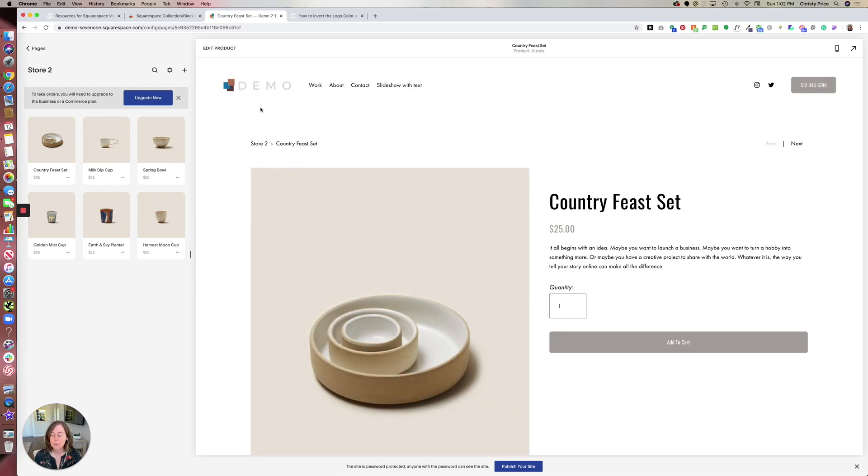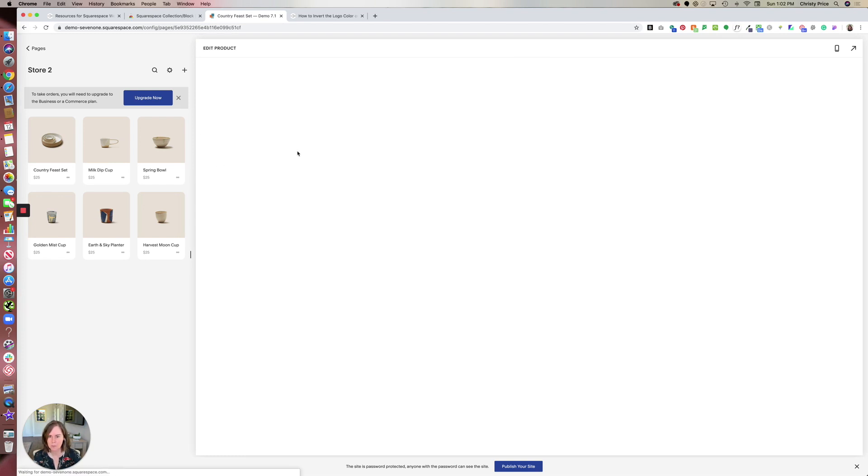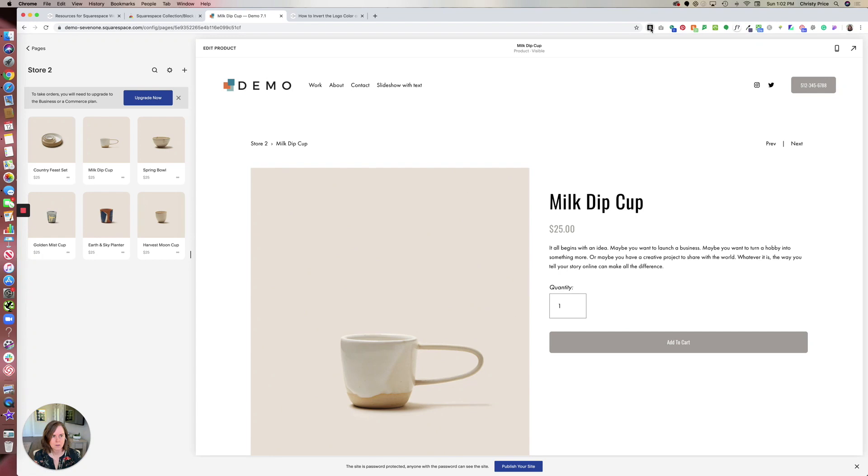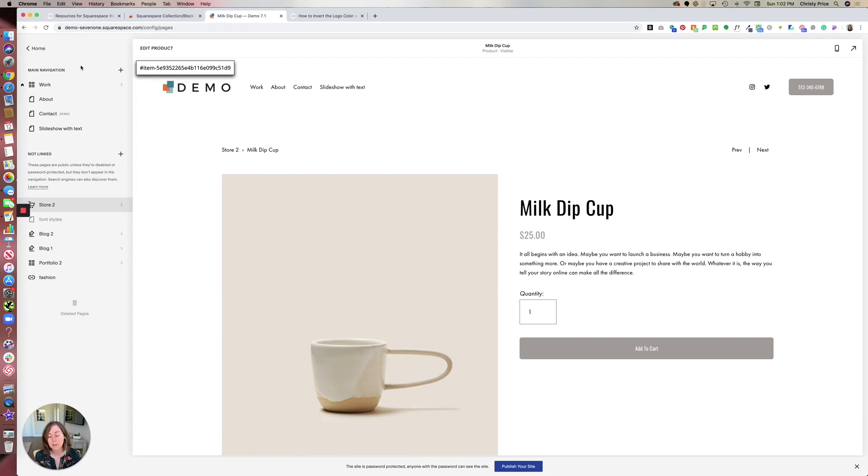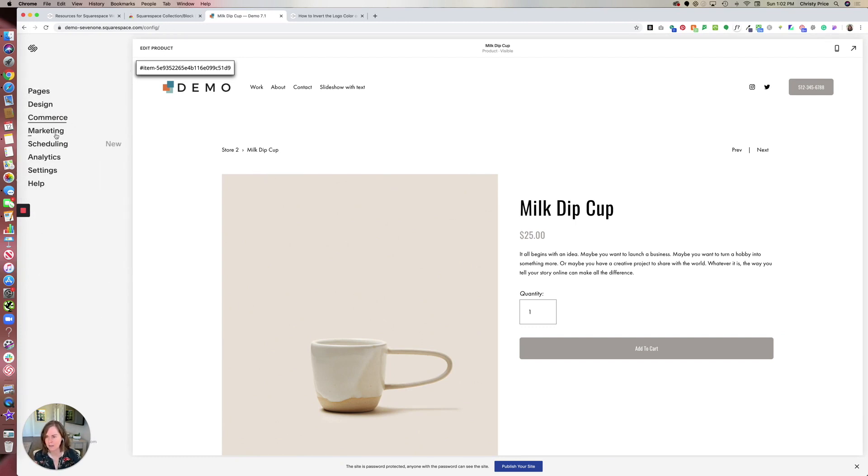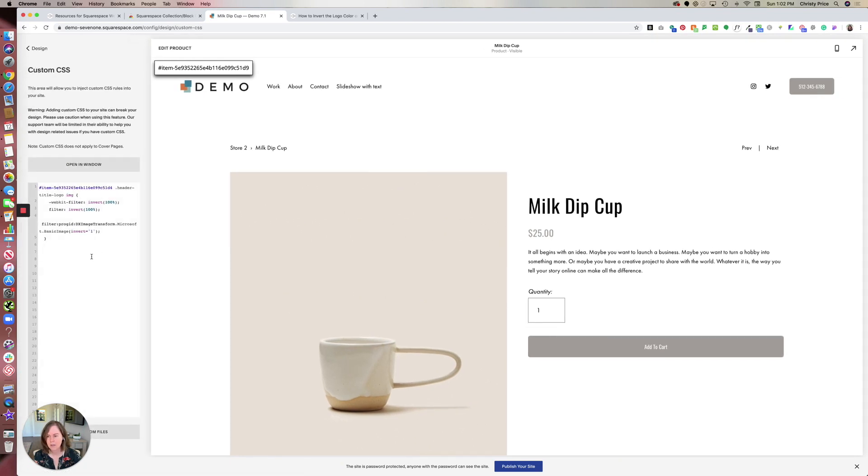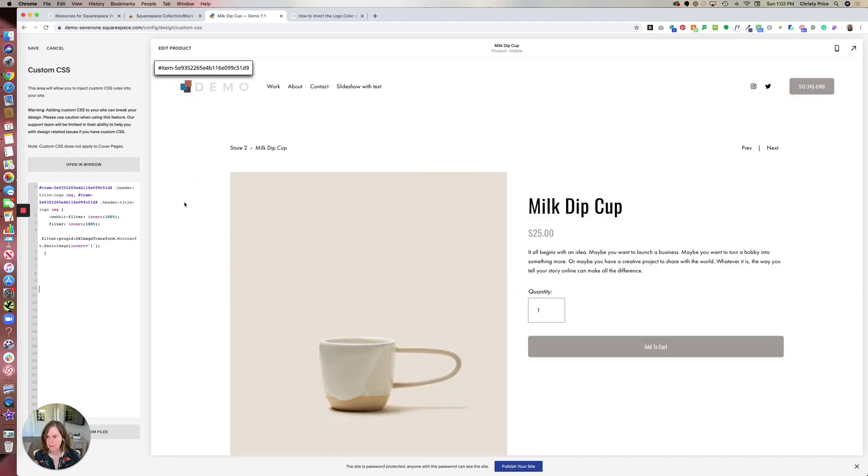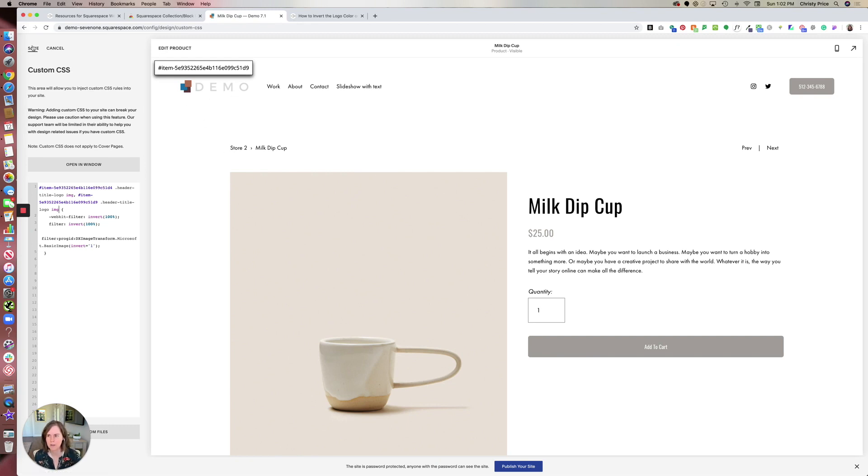Now if you want to do this for more than one product, what you'll need to do is go to the next product, grab that same item ID, rather a new item ID for this particular product, they're all unique, go into design custom CSS. And then what we'll want to do is we can actually put a comma here, paste in that new item ID, but we want to just target the logo image. So here, I paste that in, you can see it's reflected here now as well. So you could continue doing this for as many products as you would like to have the logo inverted on their pages, and click Save.